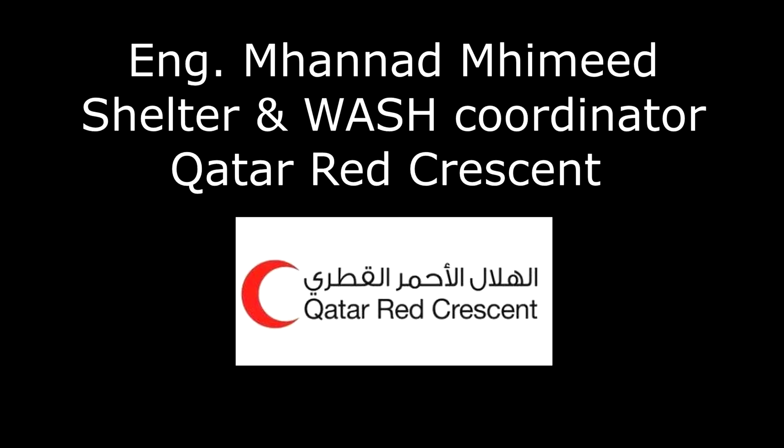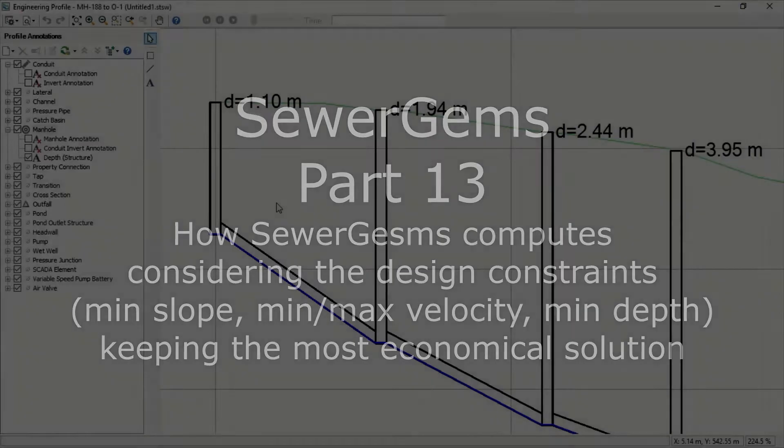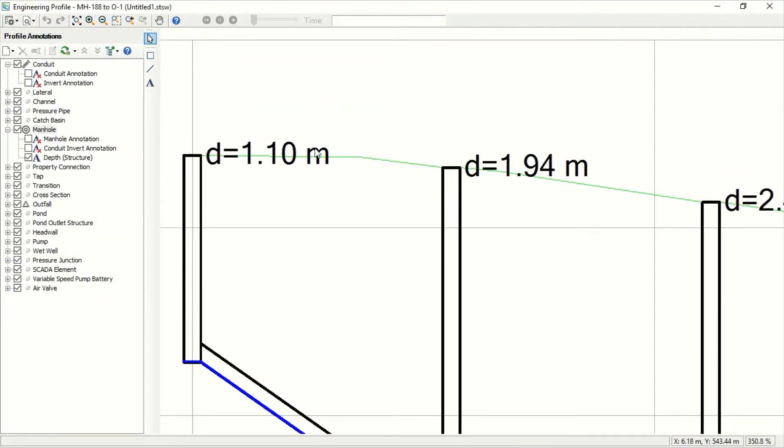Hi everybody, this is Mohanad Mhamid. In this session I will explain how we can use SewerGems to design the sewer networks. The software actually will start from the slope and will consider the slope of the ground - whether we have flat or zero slope or if we have negative slope.